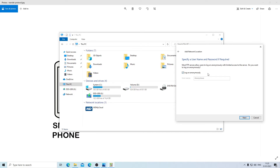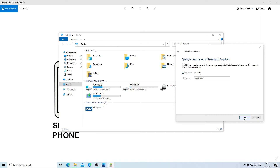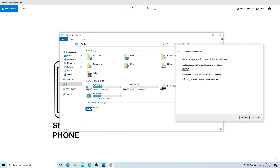It's very important that you select Log in Anonymously here. Click Next, and I'm going to call this location My Galaxy. You can change the name to whatever you want — if you want to type My Phone you can also do that. Once you have this, click Next.